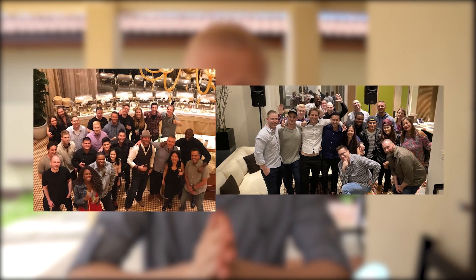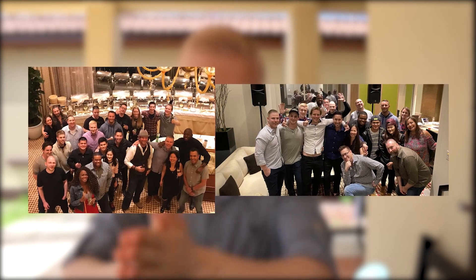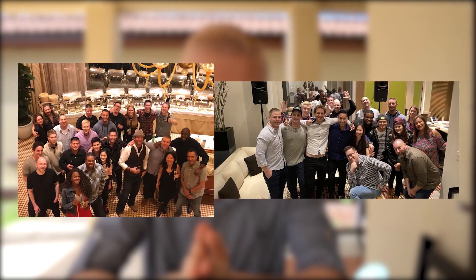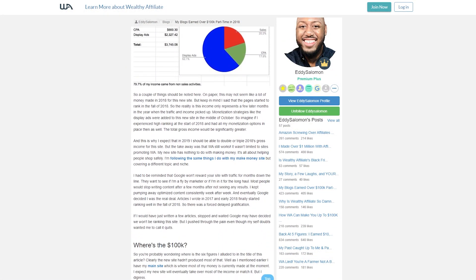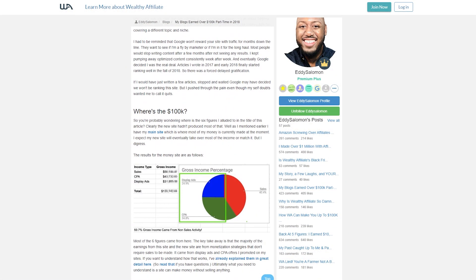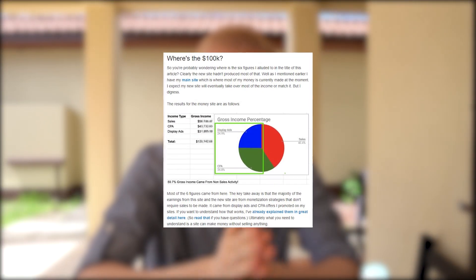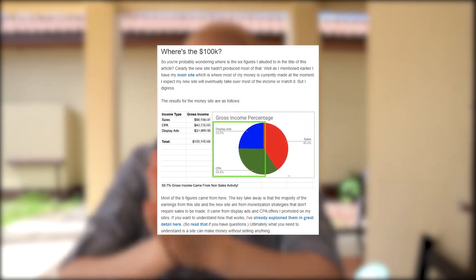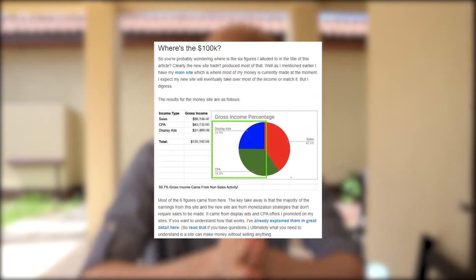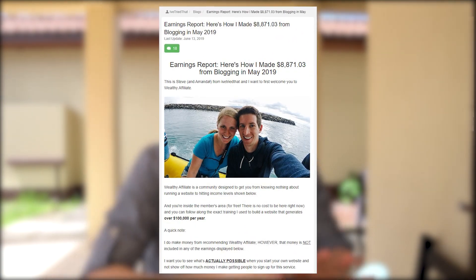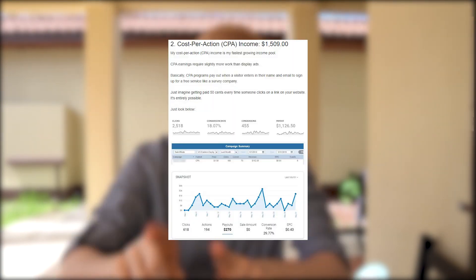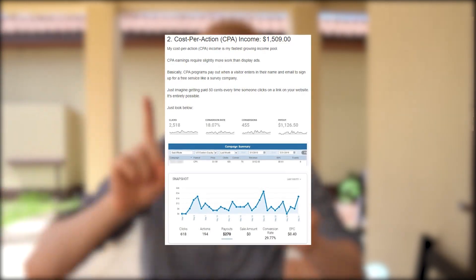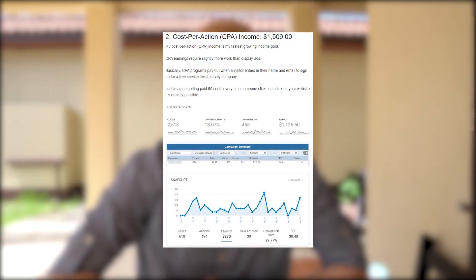Several members of Wealthy Affiliate make money regularly with CPA affiliate marketing. Here are just two examples. Eddie showed that he made more than $100,000 per year with blogging, and more than $40,000 of that income came from CPA offers. Steve showed that he made more than $8,800 in May, with CPA affiliate marketing being his fastest growing income source.